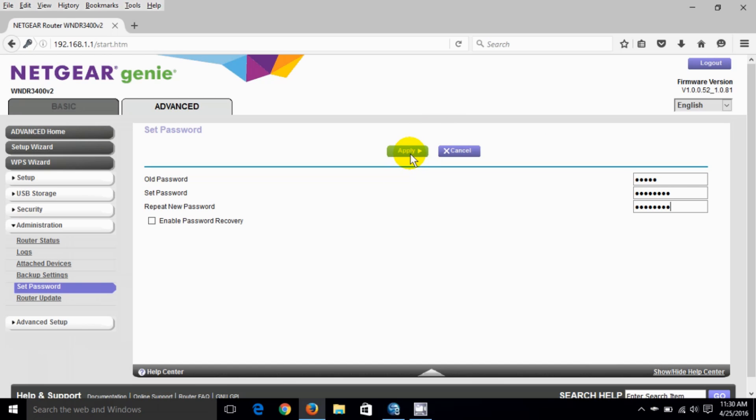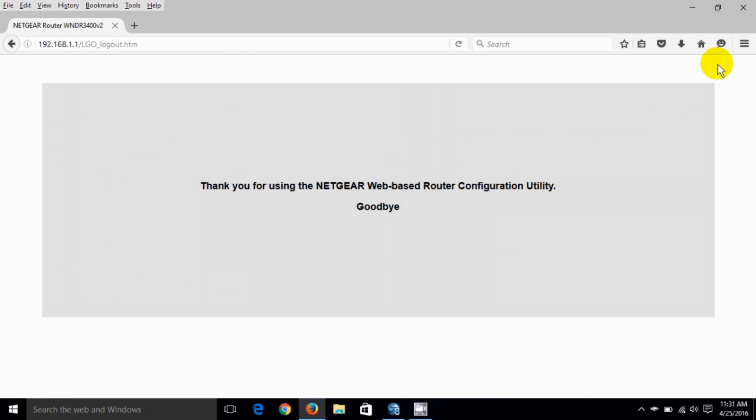Again I don't want to change my default password on my router so I'm gonna say cancel but if you choose to do that please write it down on a piece of paper so you can remember then do logout.